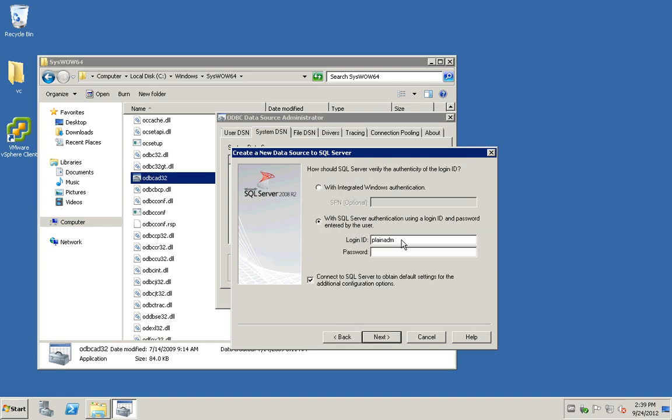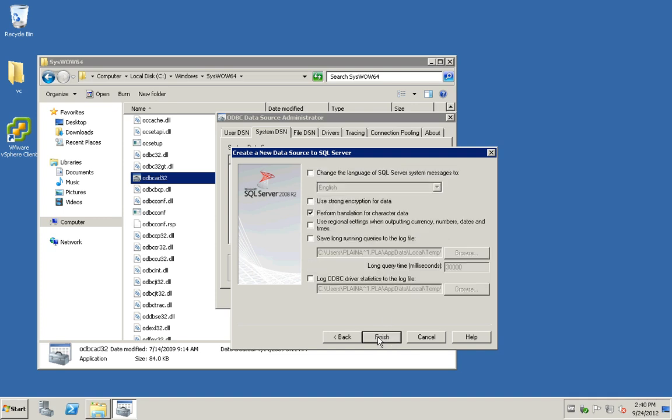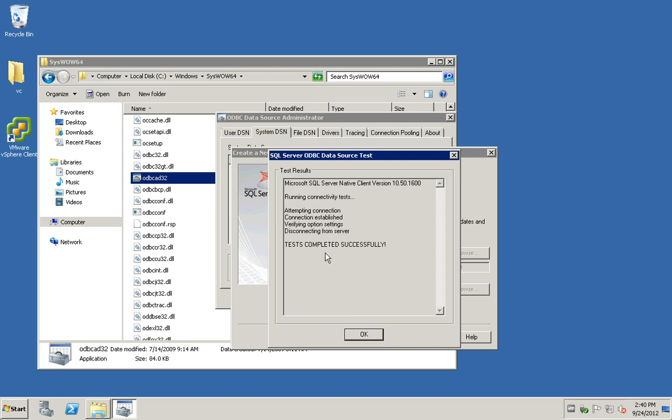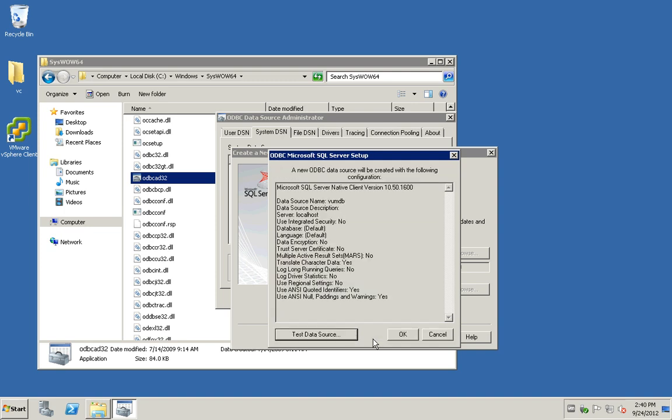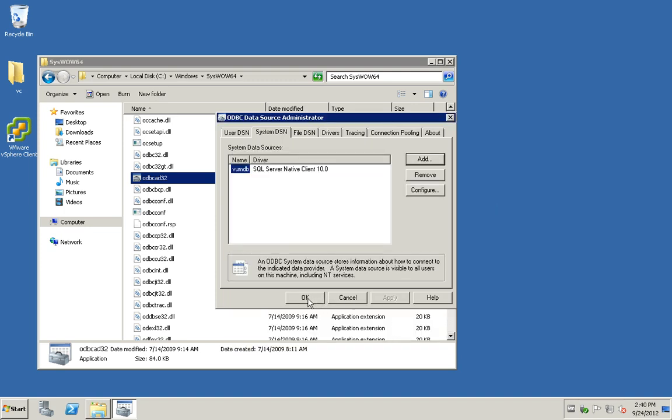Mine is built in on this machine, so I'm just using localhost. Fill in the vumuser credential and complete it, then do a test data source. Test completed successfully. Everything is set up nicely.